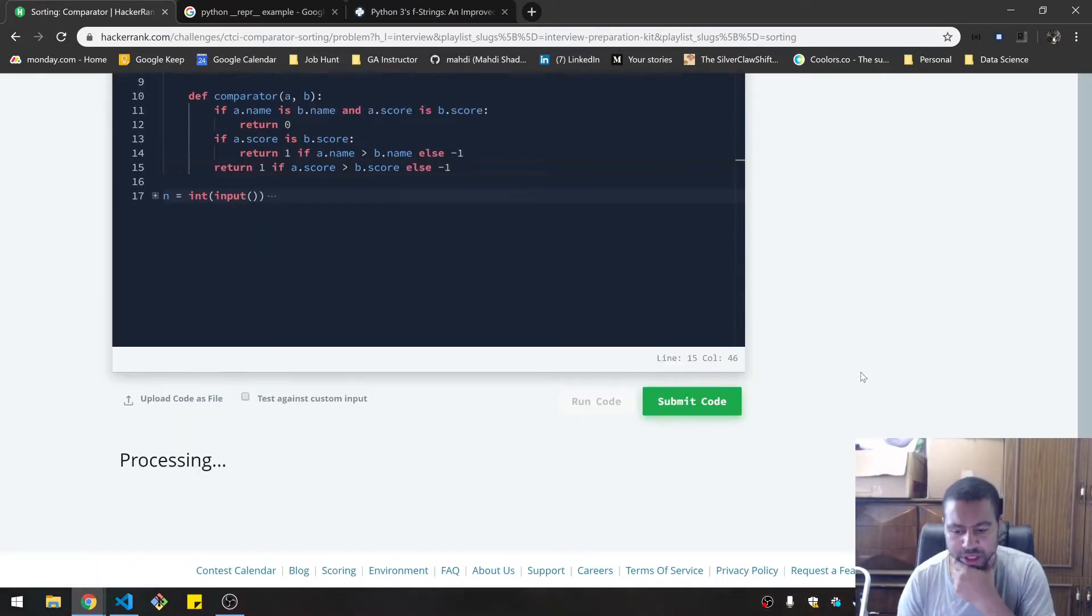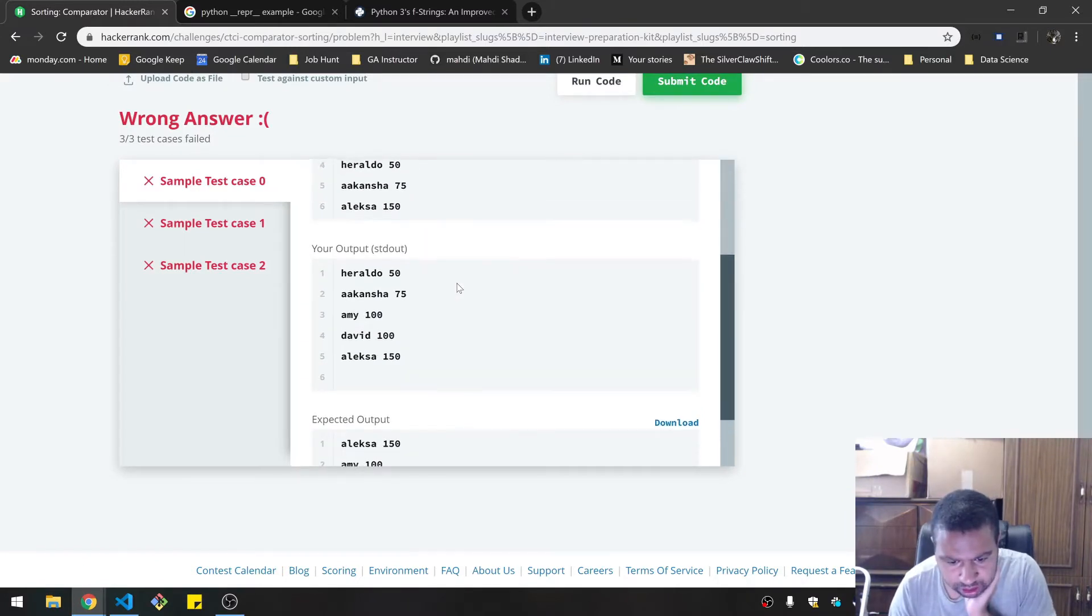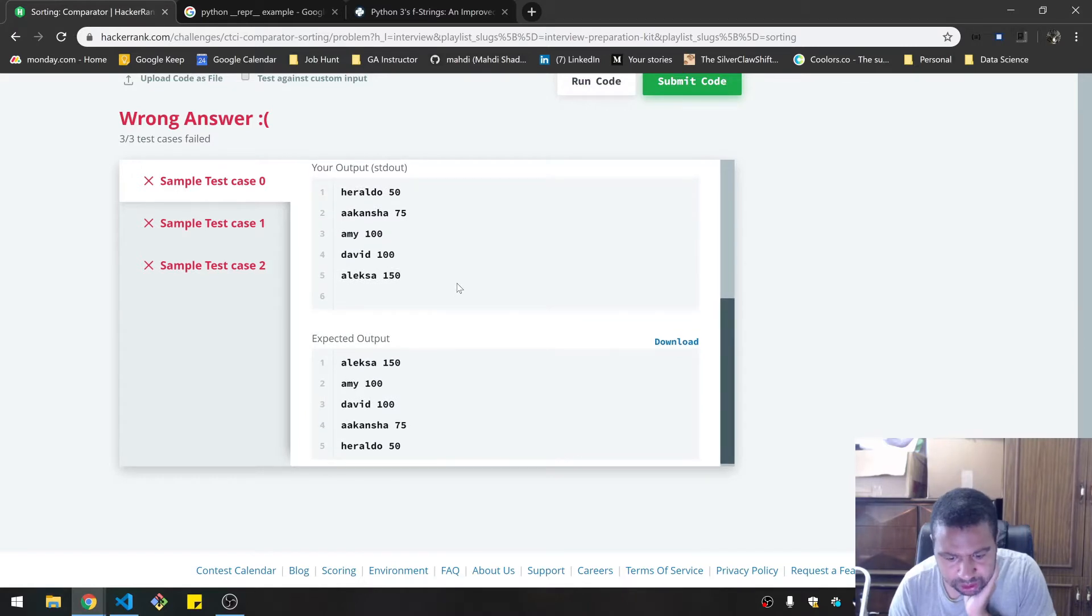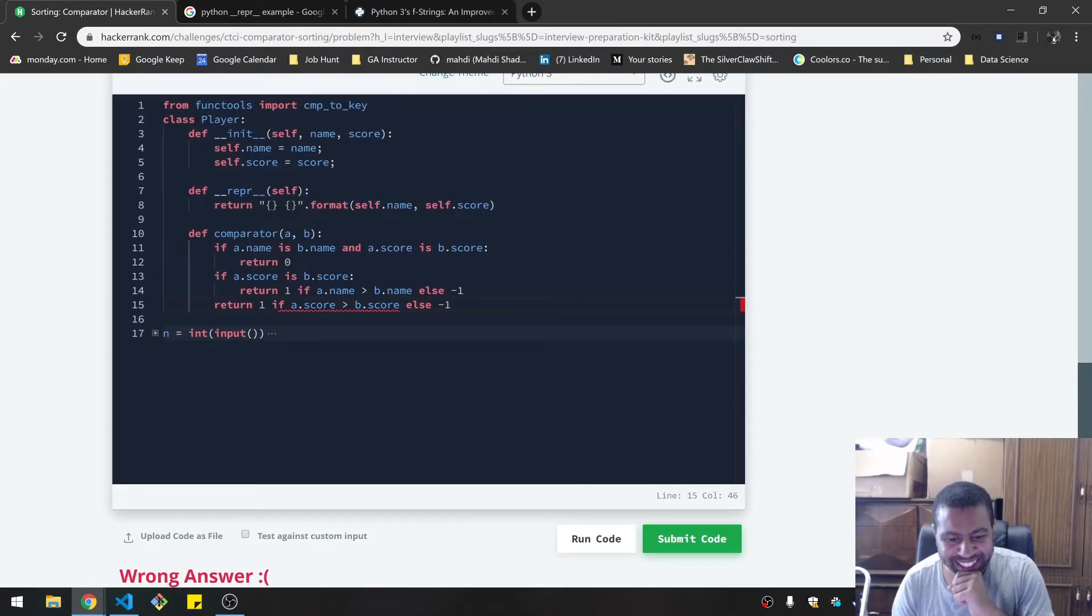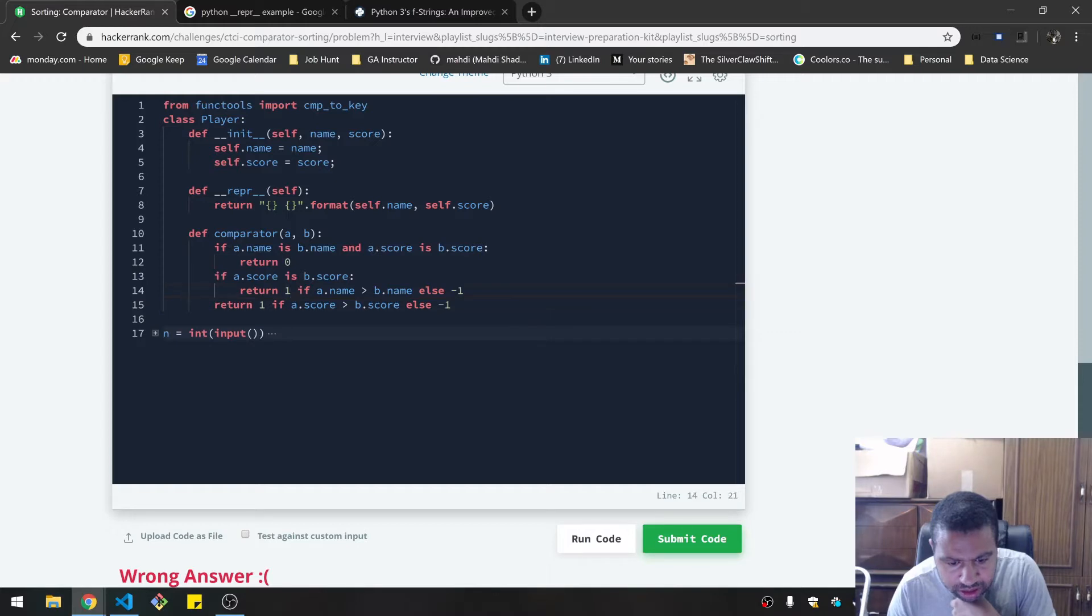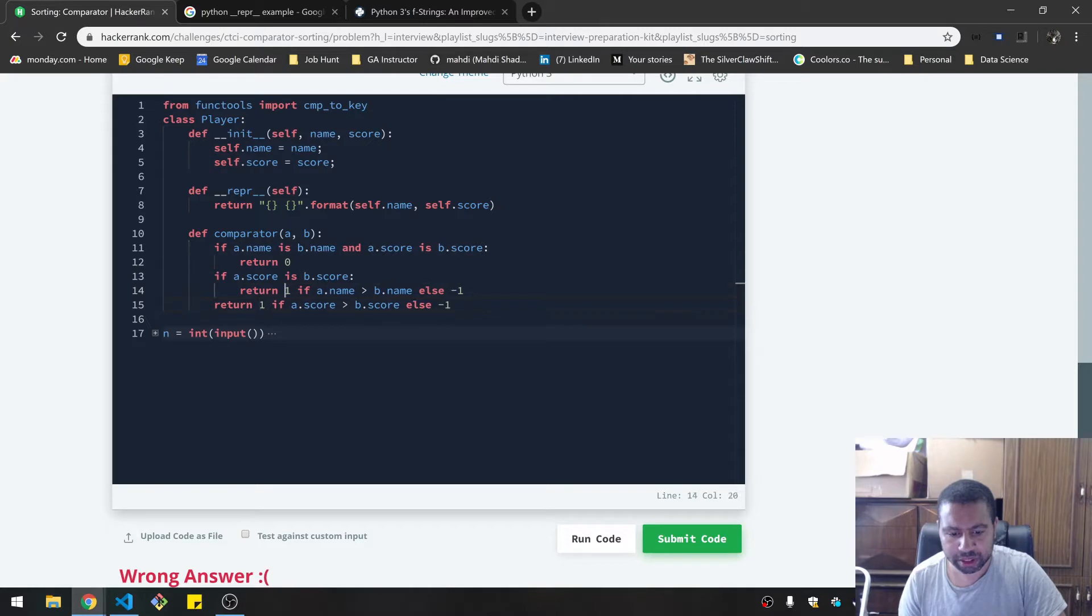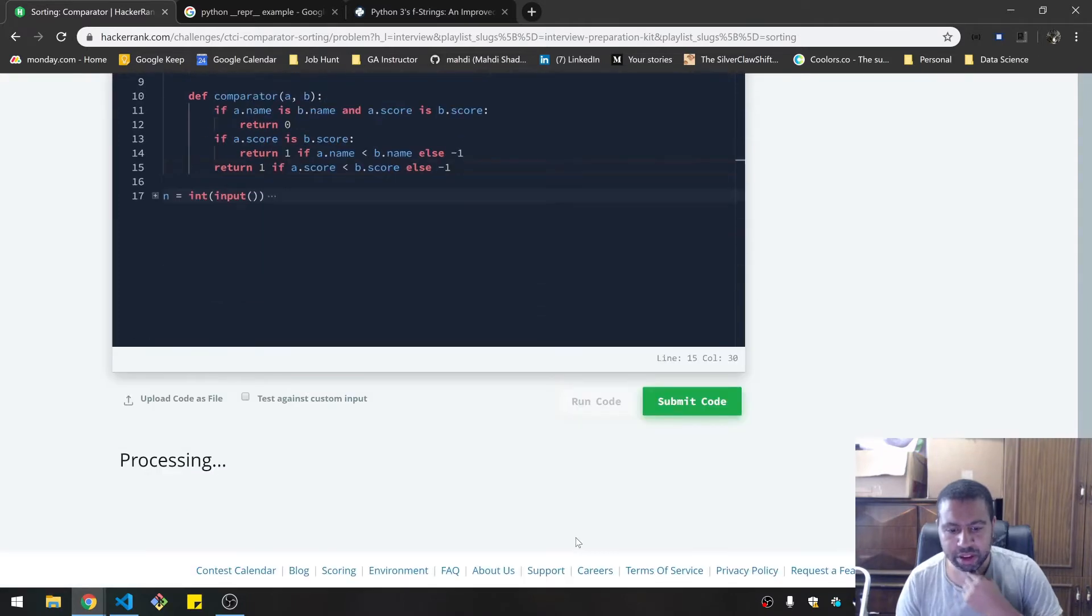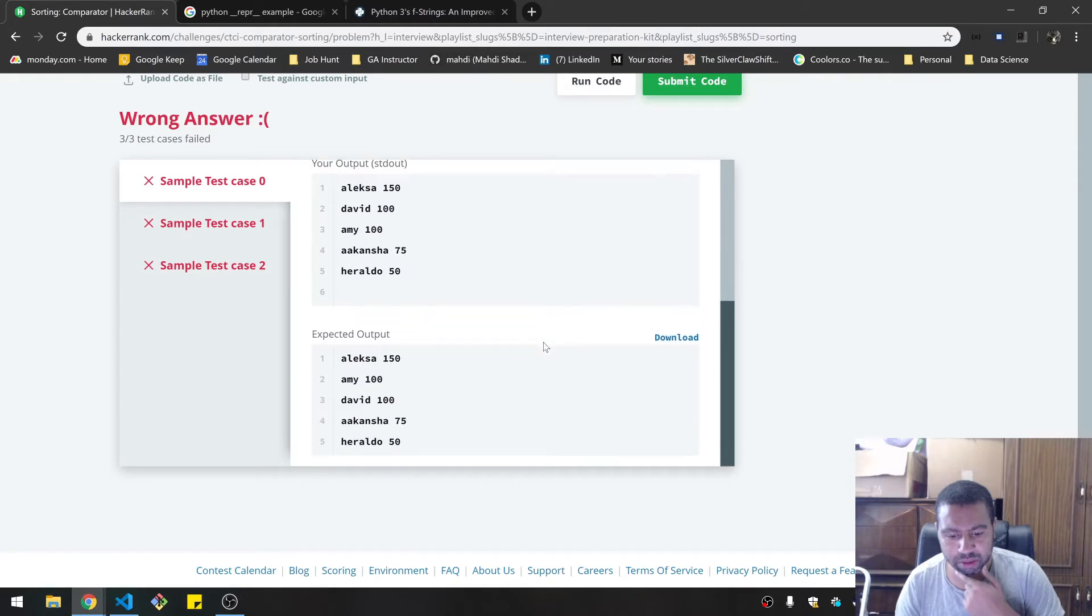Let's run the code. So it looks like I ordered them by score. My output was by score, but we're supposed to do it by the opposite. Wait, why did I do it that way? It's supposed to be negative one here because we're going backwards. So negative one, negative one, and this is just one, this is just one. Wait, I'm silly. Now it's in descending order.